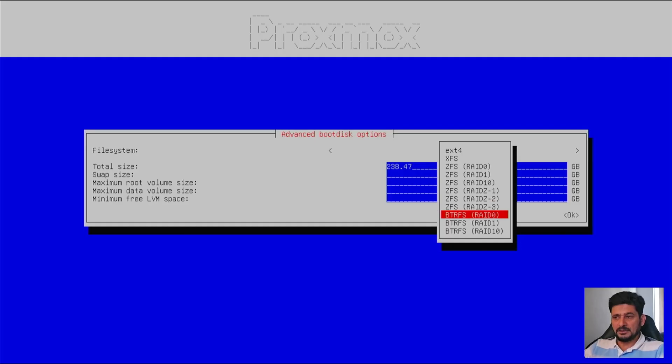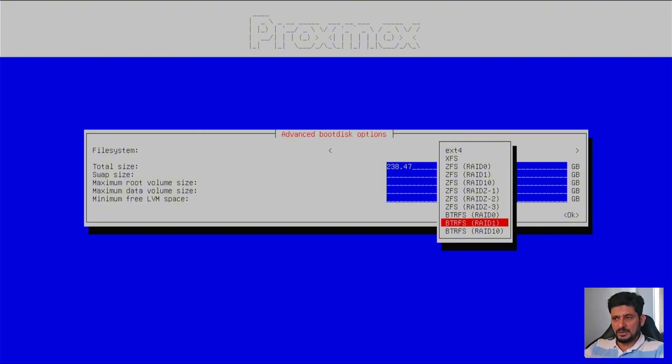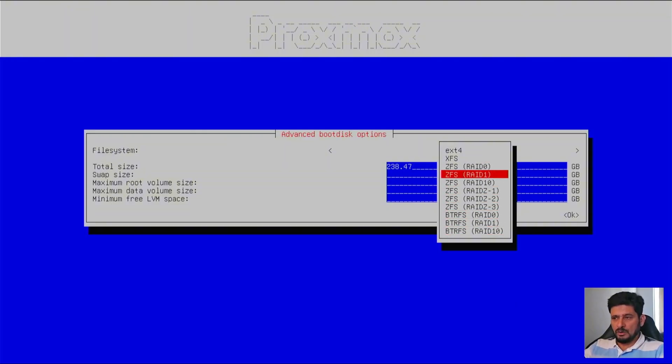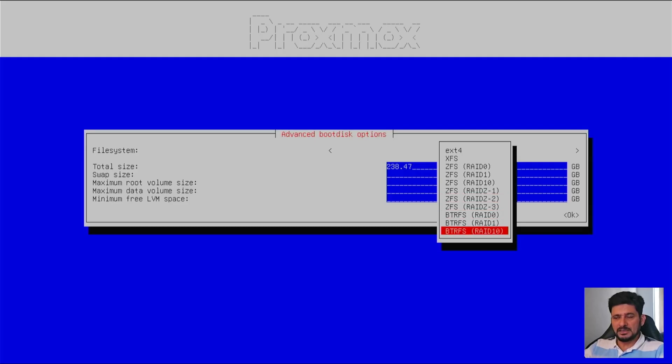And then it's Butterfuss or BTRFS, which is another file system. It also has the same RAID 0, RAID 1, and RAID 1.0. So these all options are available if you have multiple disks for the installation.